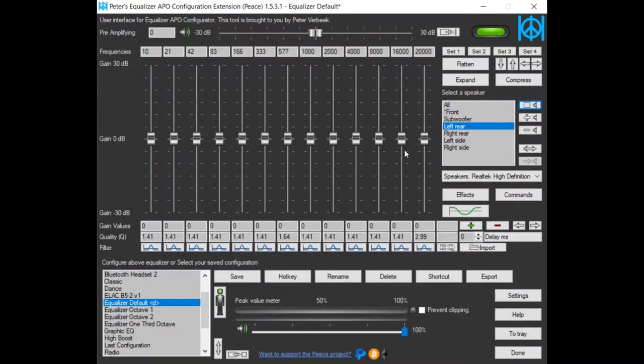To summarize, you can equalize one speaker or a combination of speakers.